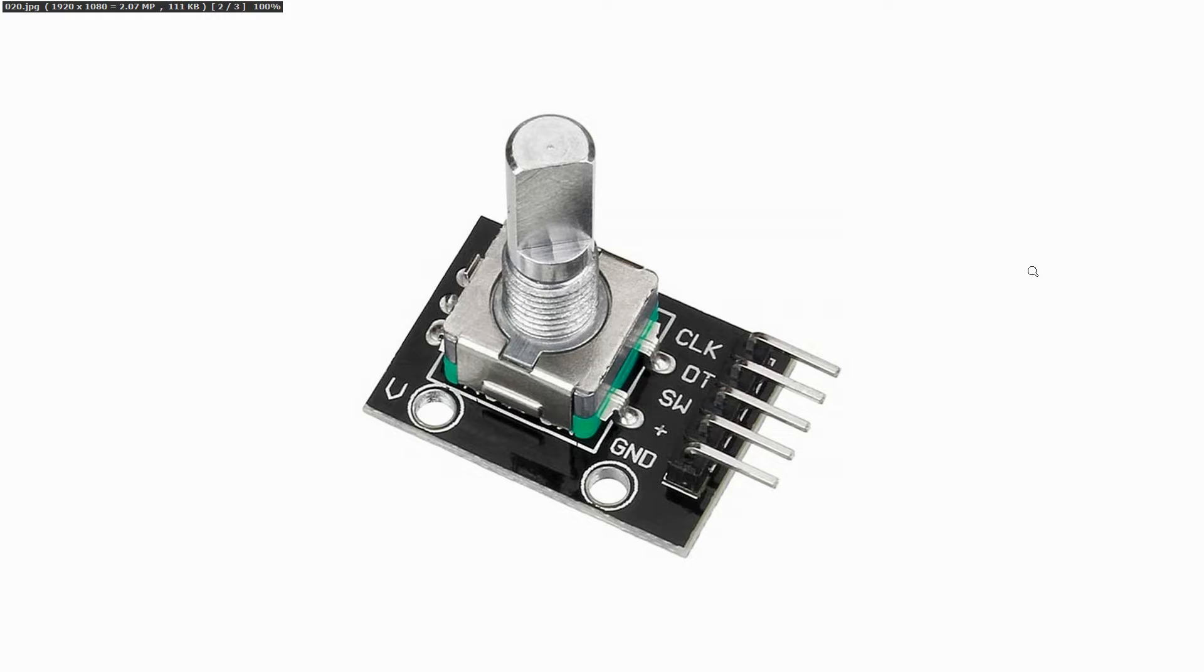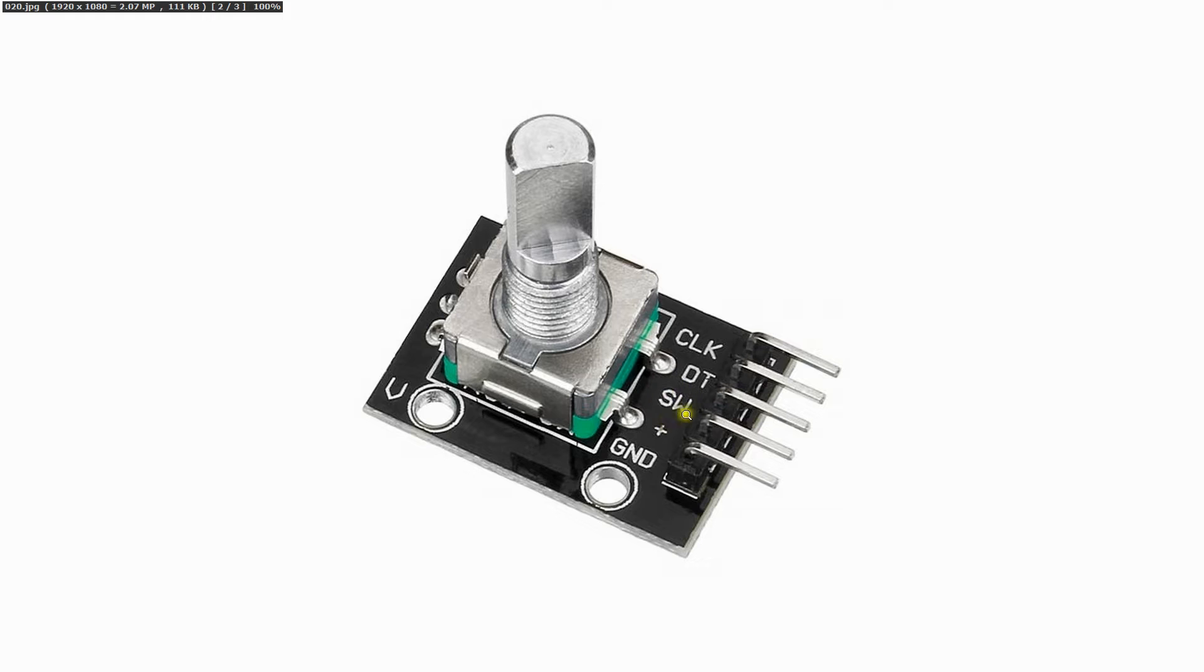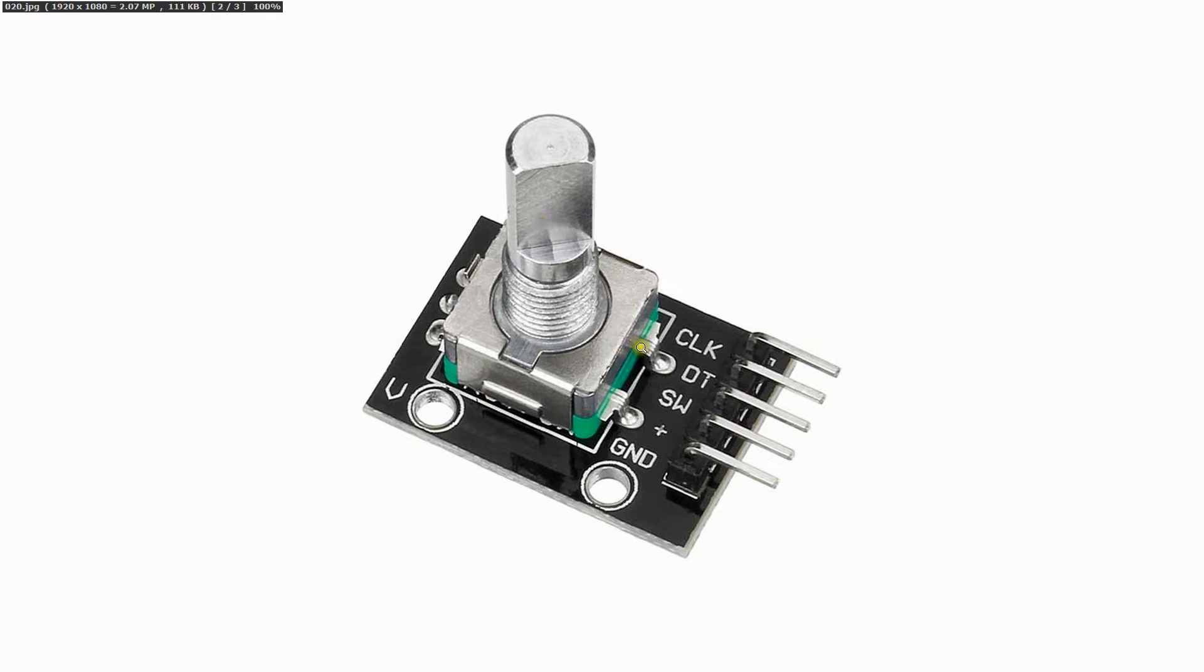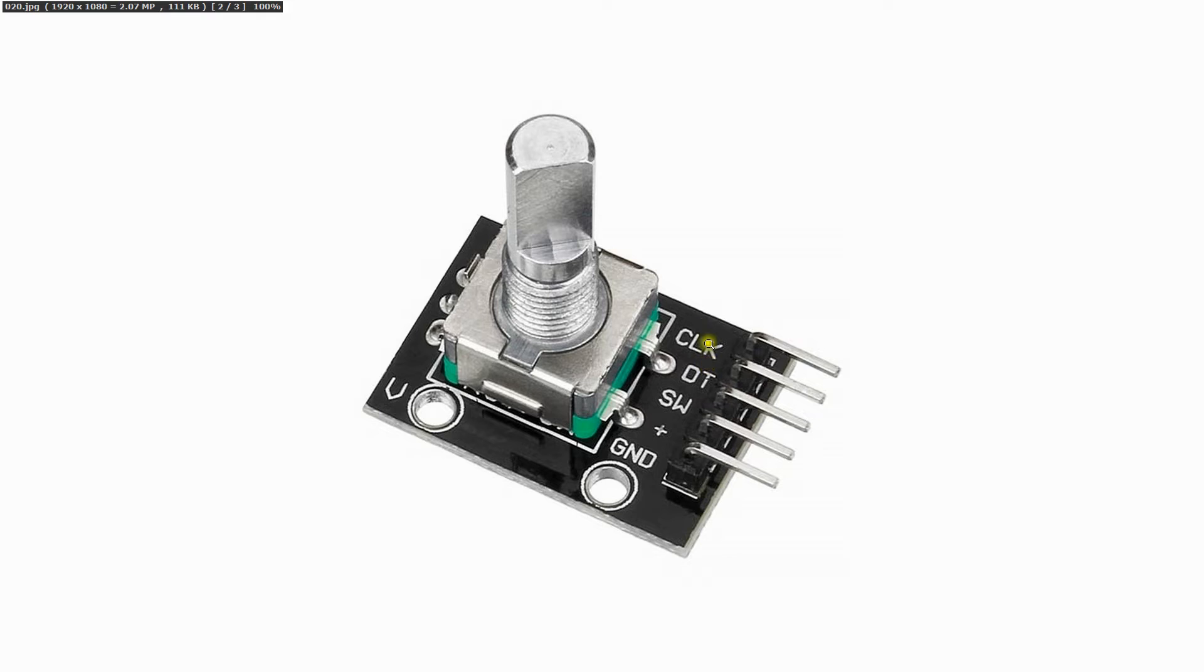The 5 connections are ground and the 5 volt of the Arduino. Then we have a switch over here. When we press this shaft, of course we put a nice button on it, if we press it then the switch is connected to ground and otherwise it is floating. And then we have a clock and a data line. They are often also called A and B because their signal is exactly similar.